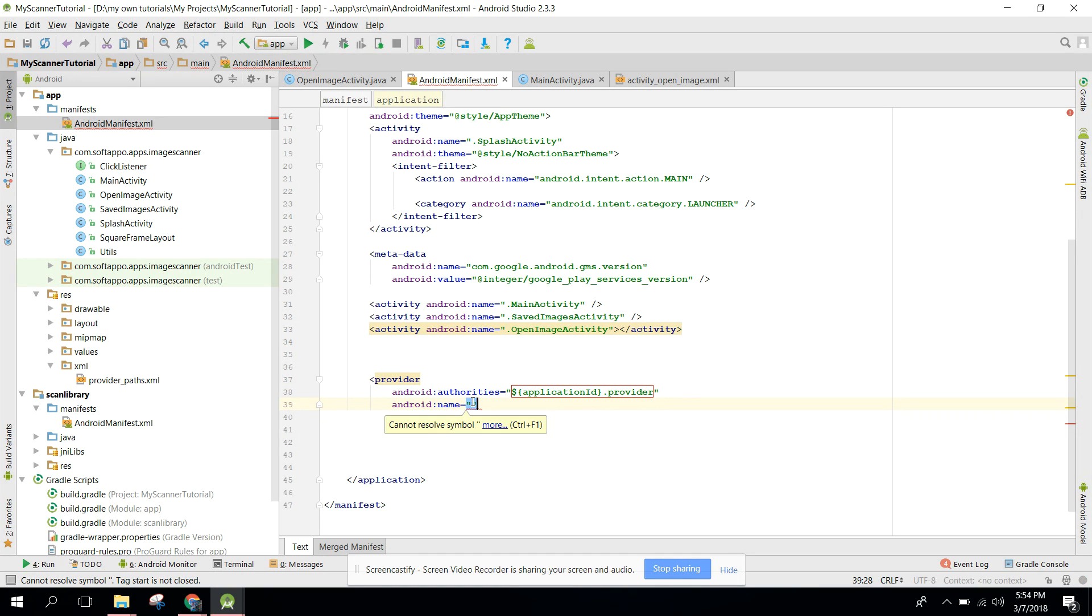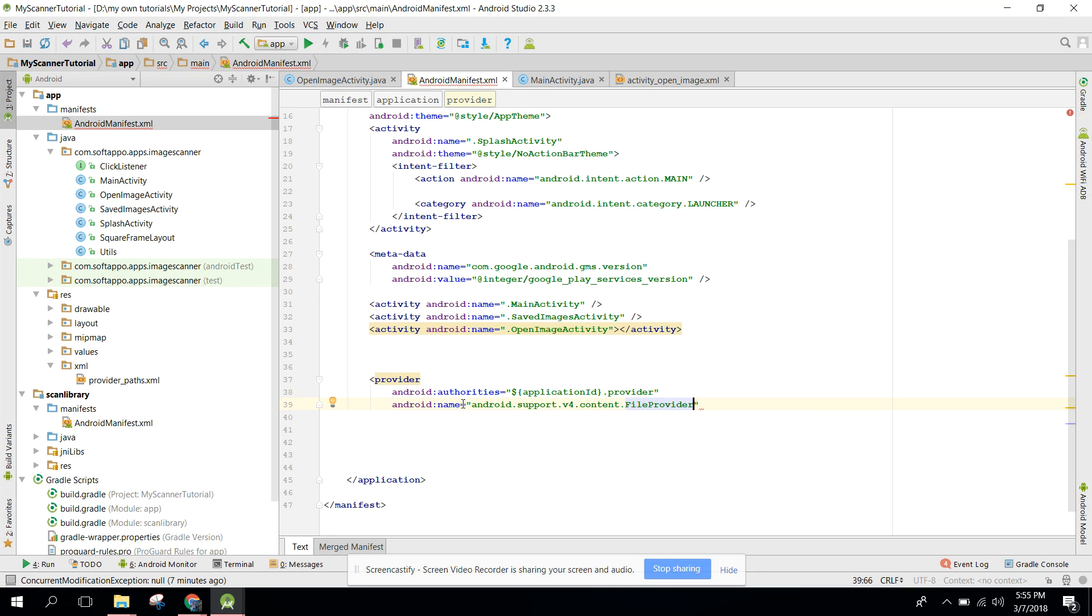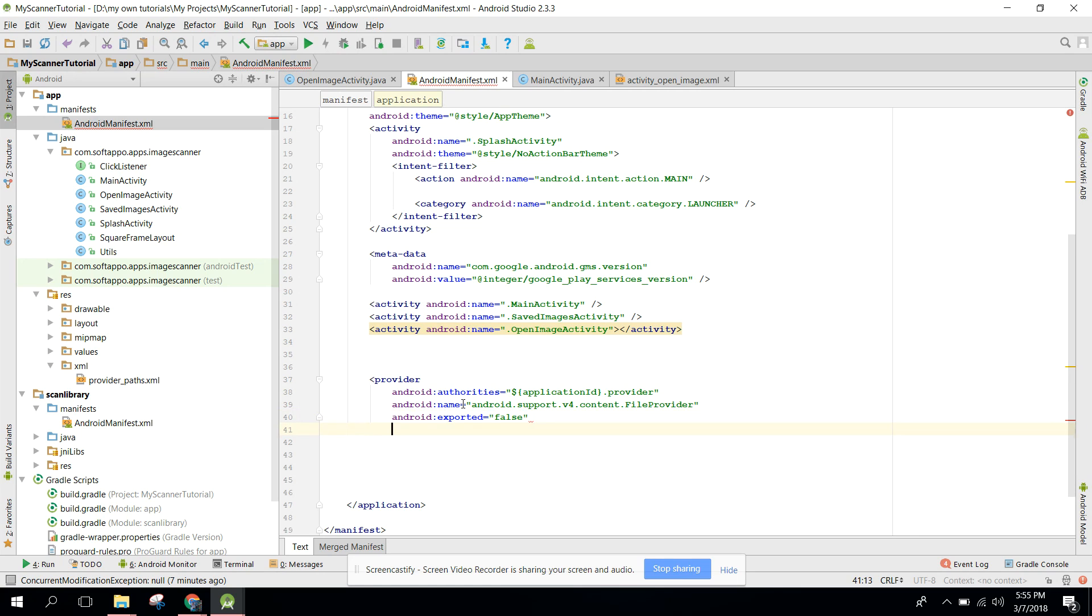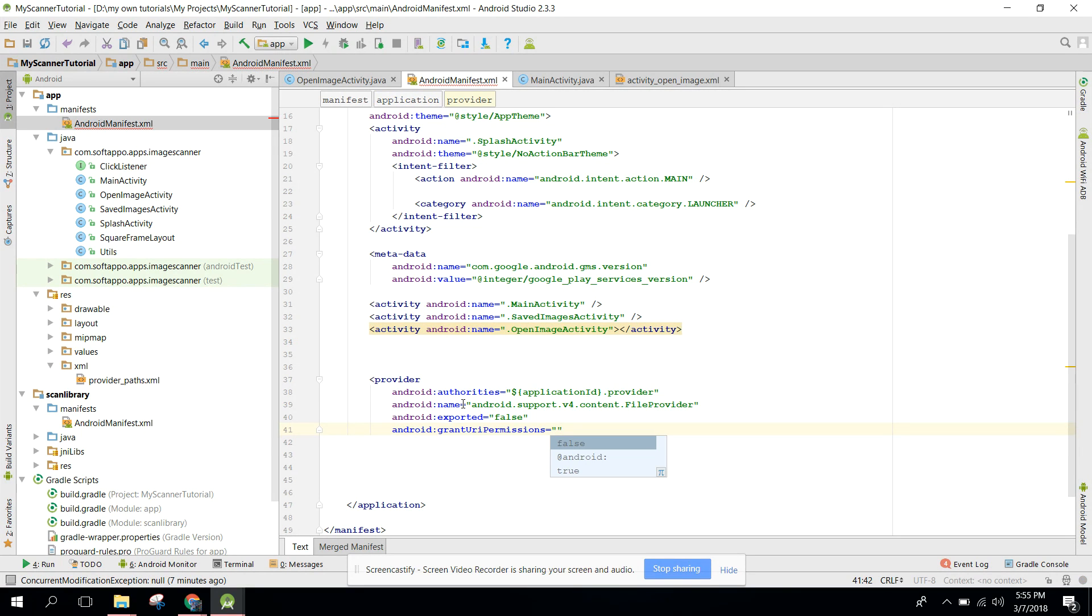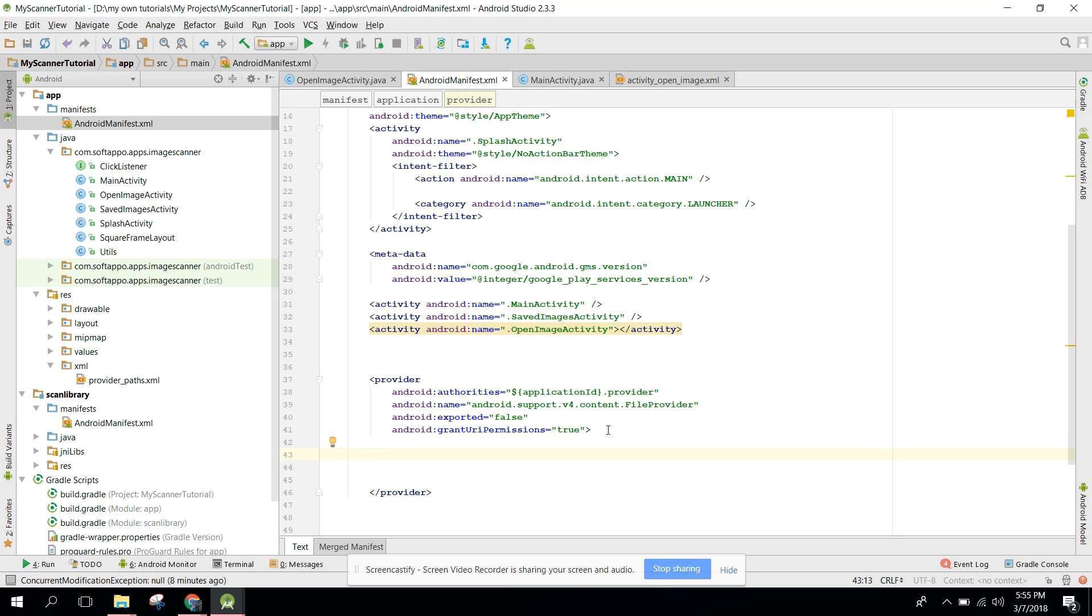After that you need to write dot provider. We need to write the name: android.support.v4.content.FileProvider. Also we need to specify the exported to false, and we also need to write grant URI permissions and set it to true. That is the permission for the provider.